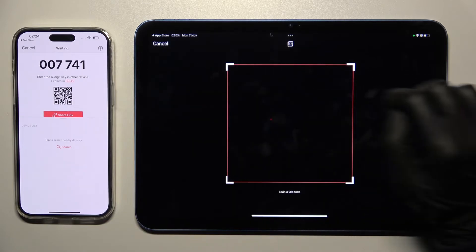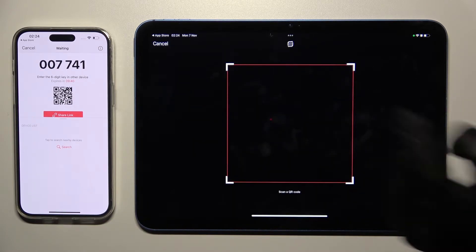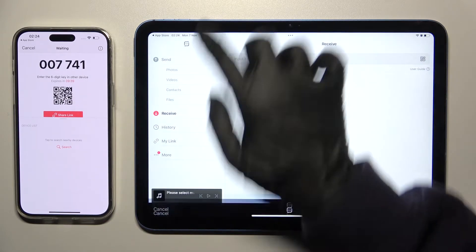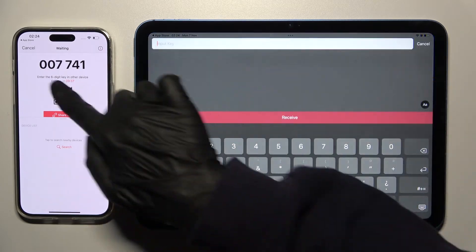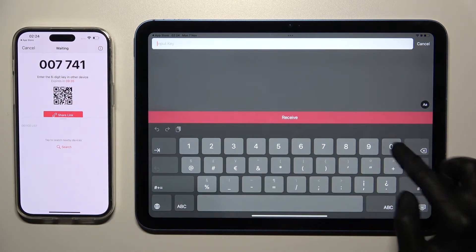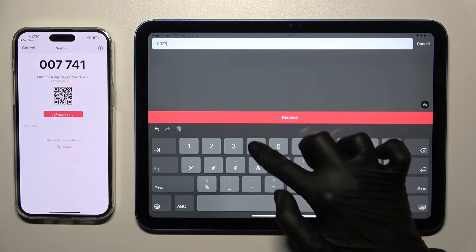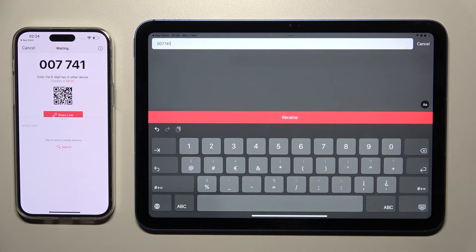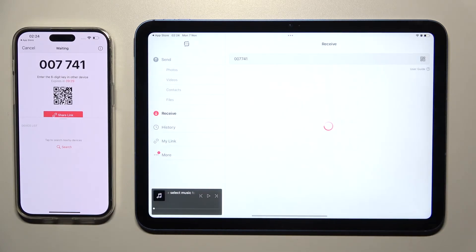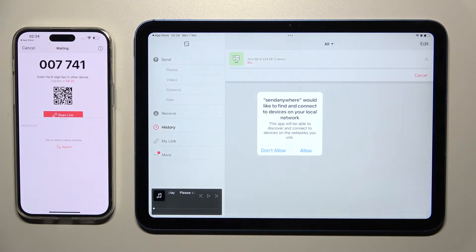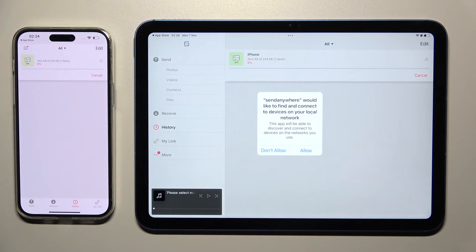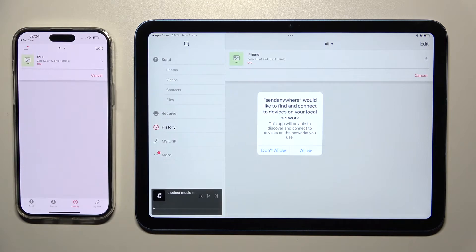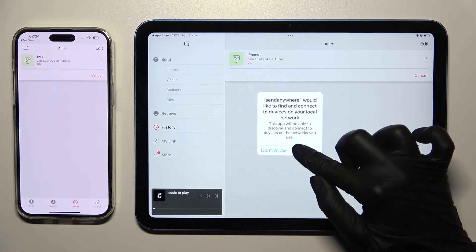But we can also click on Cancel at the top left corner and input this key over here instead. Now in order to connect, you need to tap on Receive button and wait. Then select Allow or Don't Allow in this pop-up.